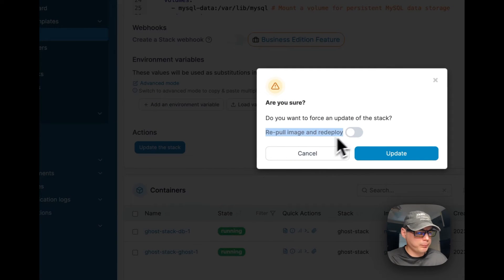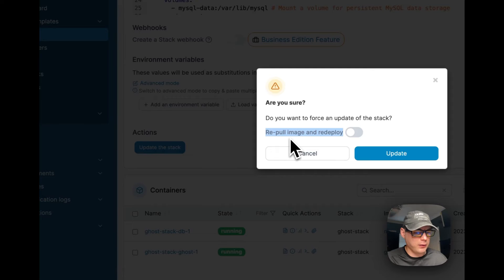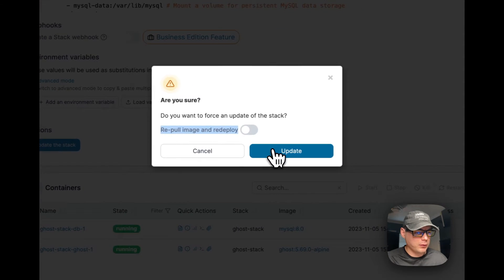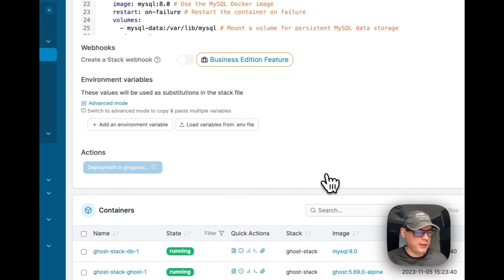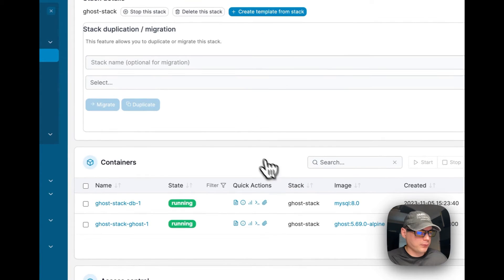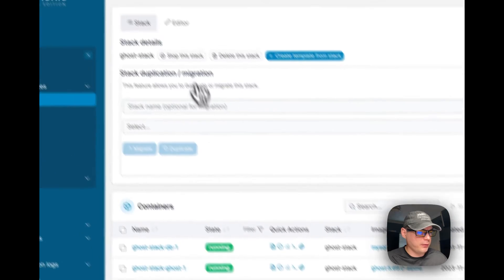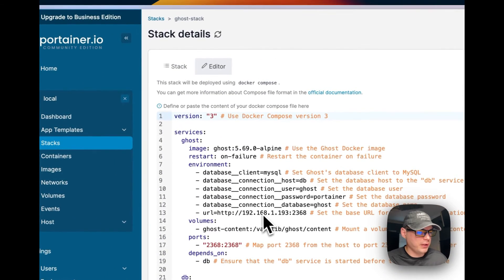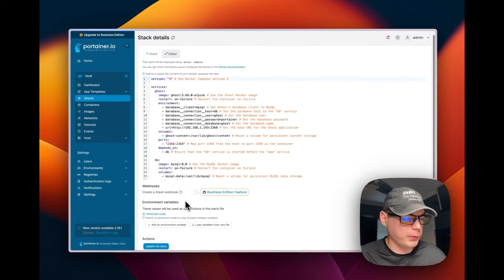Now you could re-pull image off the registry and update the local cache with this and redeploy, but I'm going to update. Now it should be updated. So the environment variables should be changed. It is, so we got the URL changed.